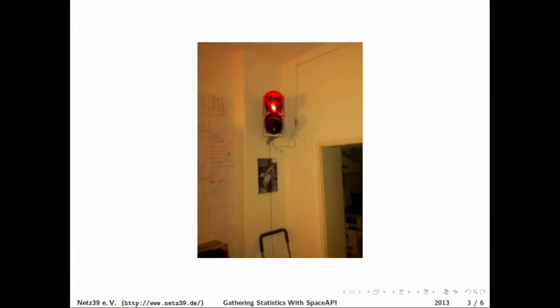We purchased a traffic light and the traffic light basically displays whether we are open or whether we are closed.